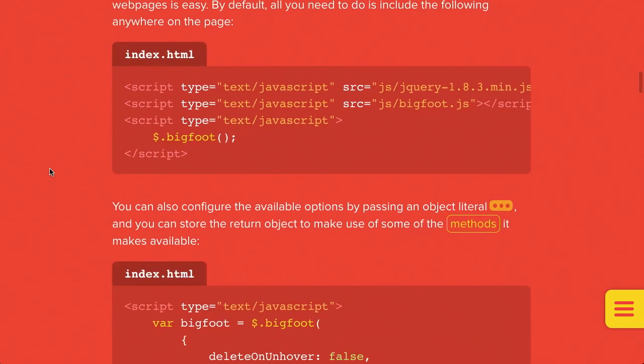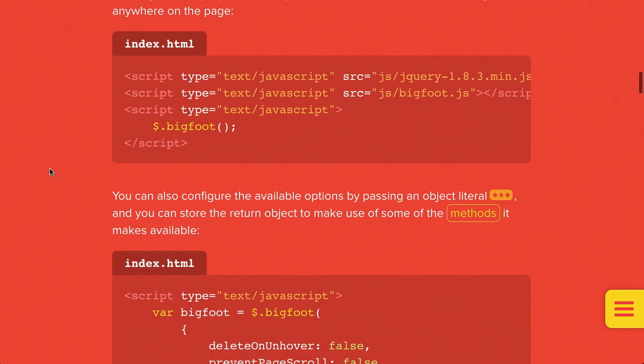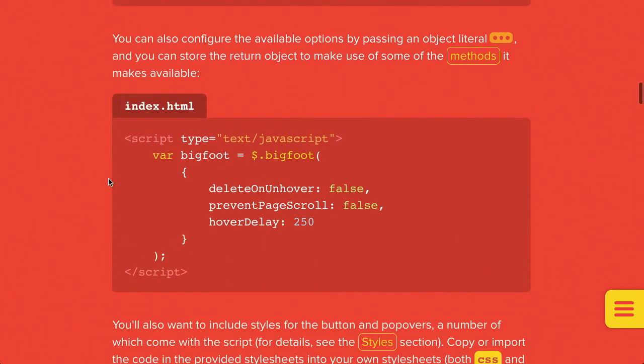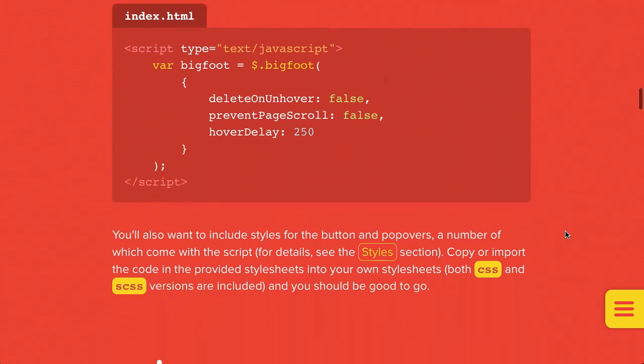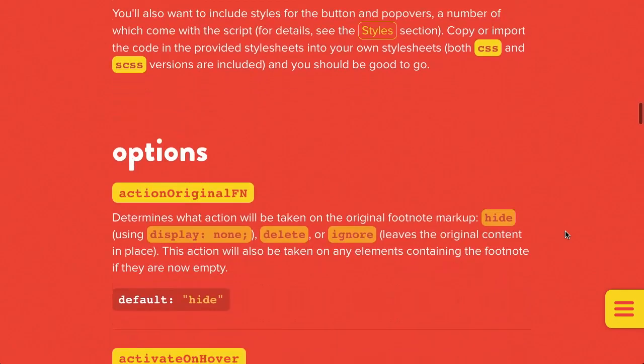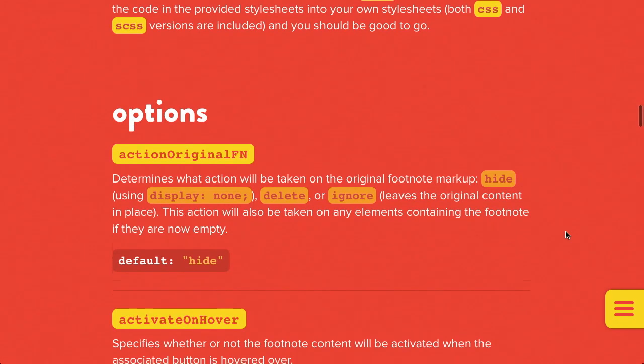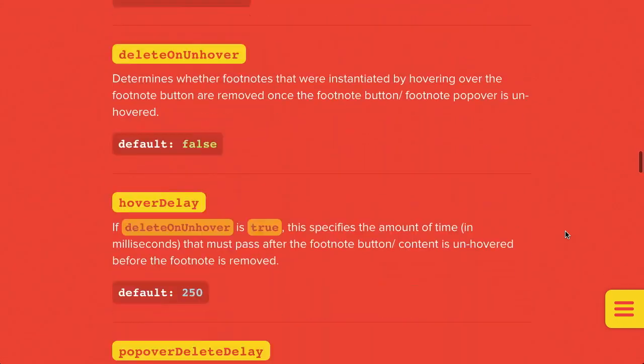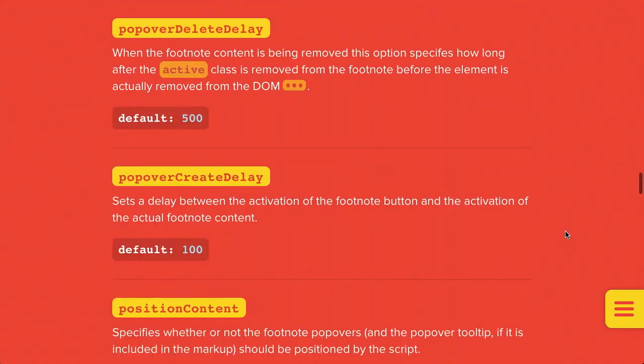Now, as you would expect from basically everything that we cover on here, it is really easy to use. You include jQuery, you include Bigfoot, and then you just call the dollar sign Bigfoot method, and you are good to go. Now, it has a wealth of options from customizing the delay, what happens to the page when you hover over the object, where to anchor it, just a ton of different things. So, if you do need to have footnotes on your webpages, it's a great plugin to look into. Extremely easy to use, very configurable. Check it out.